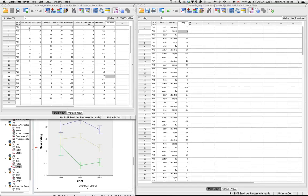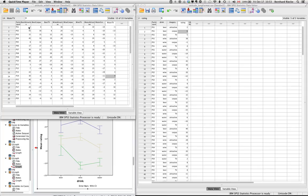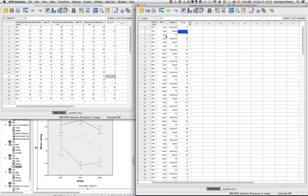Alright, so this is going to be my first ever screen recording, so please bear with me if it's not very polished. So this is about how to convert a data file from the wide format, like this one here, to a long format.